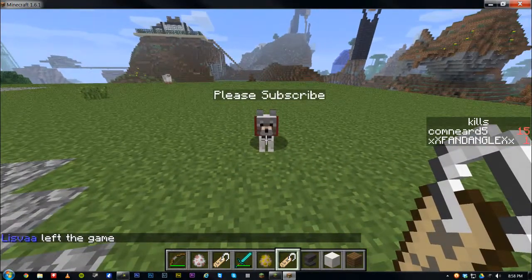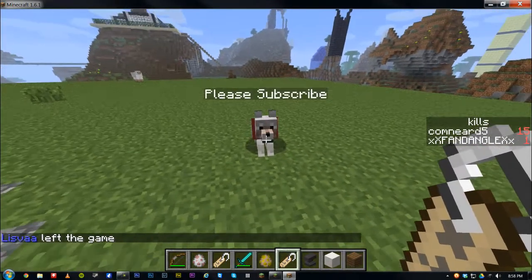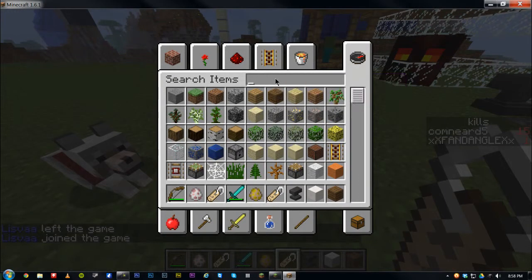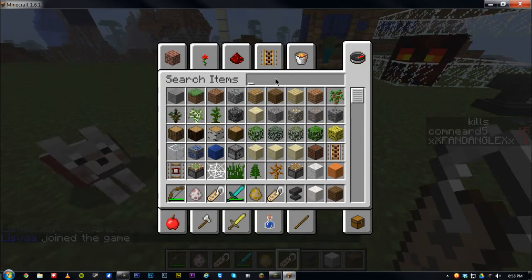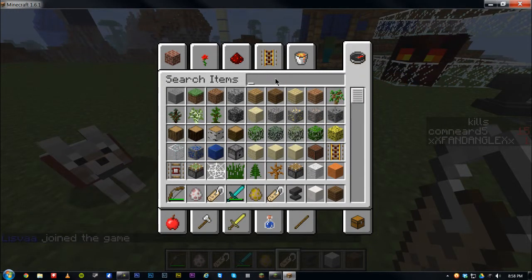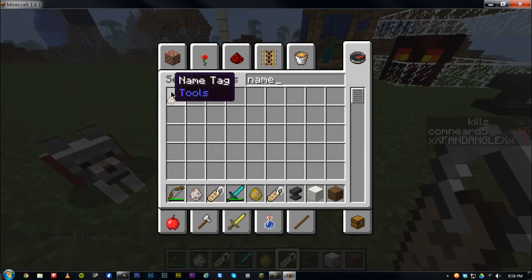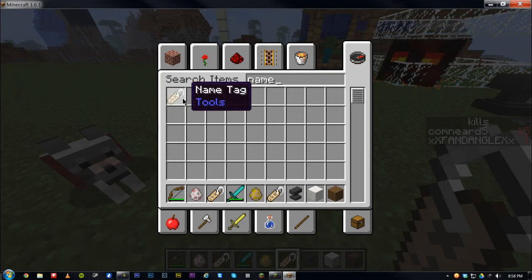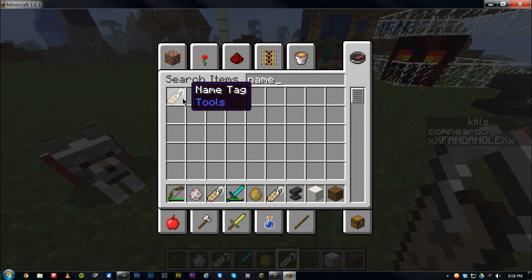To name a mob, all you have to do is go into creative. You can do this in survival too — I'll have a tutorial down in the description. Just go to name tag and get a blank name tag. Also, another new feature: it shows you what category the item is in.